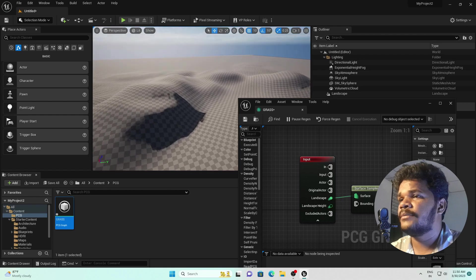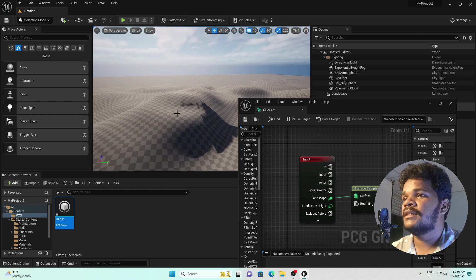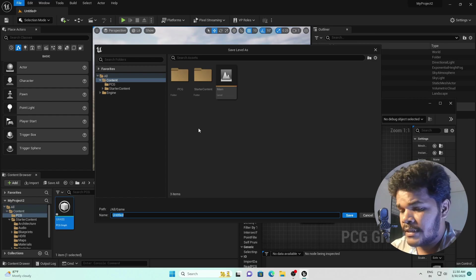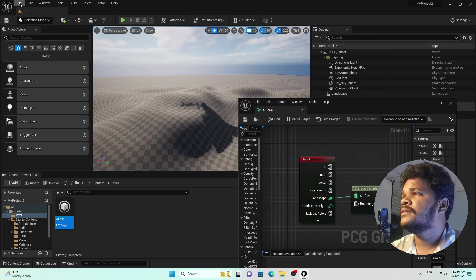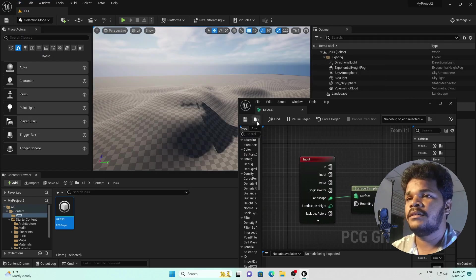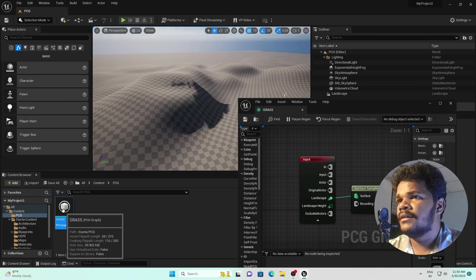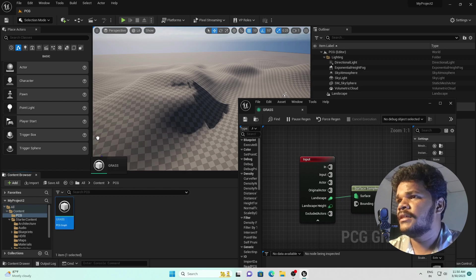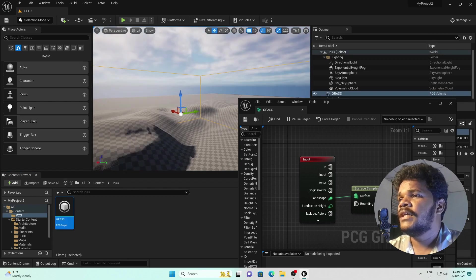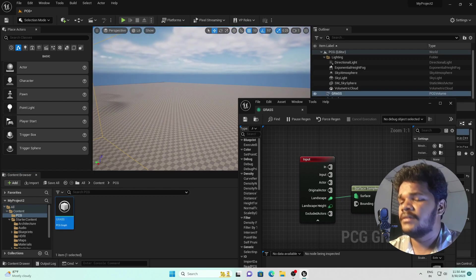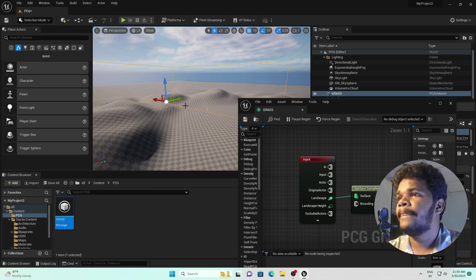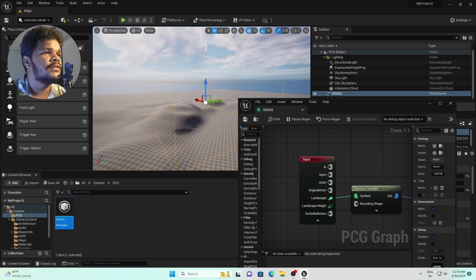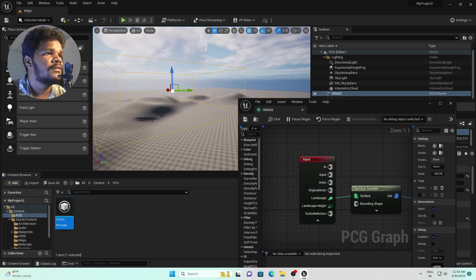Let's see what's happening in our scene. Minimize the editor — here is our scene, but we haven't applied anything yet. Save the project first: save all, rename the level 'PCG', and save the current level. Then drag and drop the PCG graph asset into the scene. You can see a large bounding box. Currently nothing is affecting the scene.